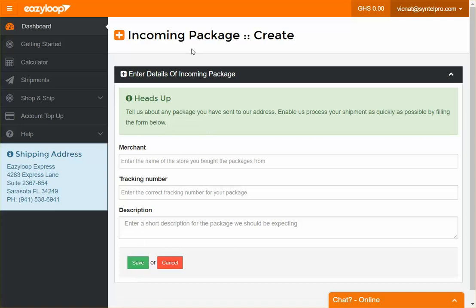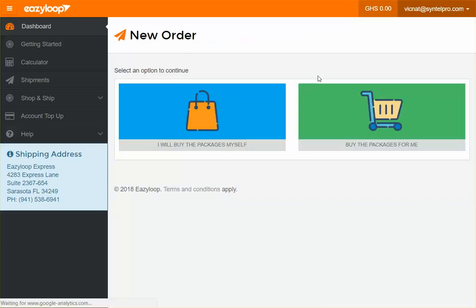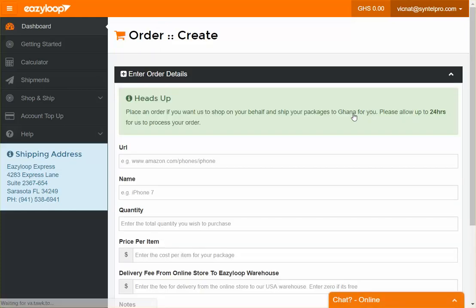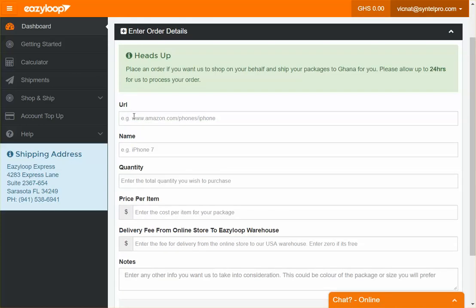The second option is 'Buy the package for me,' where you want us to buy the package and ship it on your behalf. With that, you also fill in this form.